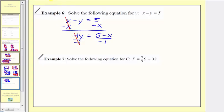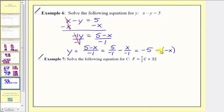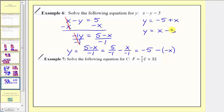Negative one divided by negative one simplifies to one. So we have y equals the quantity five minus x divided by negative one. We don't want to leave the negative in the denominator, so let's divide each term in the numerator by negative one. Five divided by negative one is negative five, and negative x divided by negative one is x. Subtracting a negative is the same as adding a positive, so the two most common ways to express our solution are y equals negative five plus x, or in descending order, y equals x minus five.